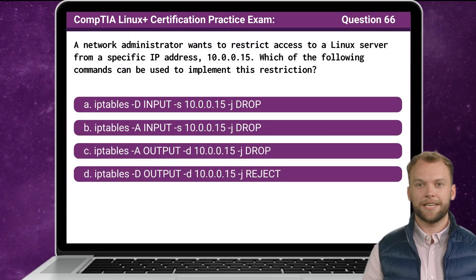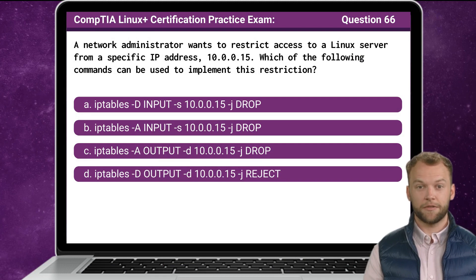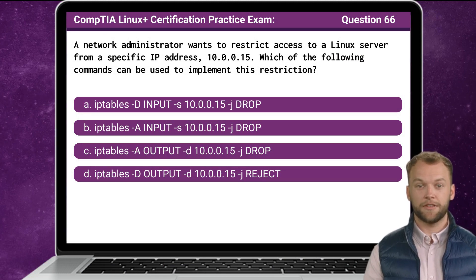Question 66. A network administrator wants to restrict access to a Linux server from a specific IP address 10.0.0.15. Which of the following commands can be used to implement this restriction?